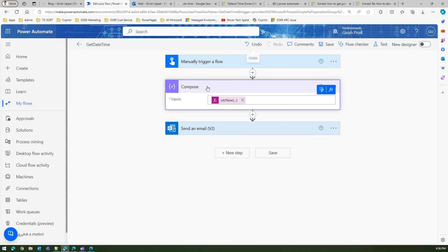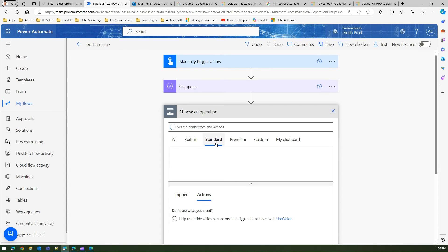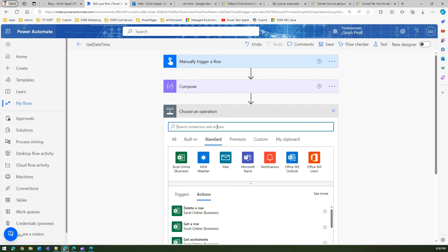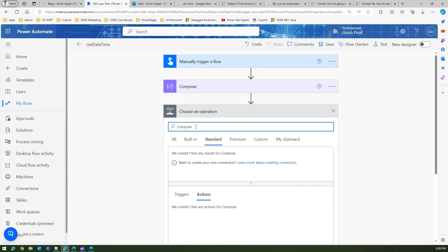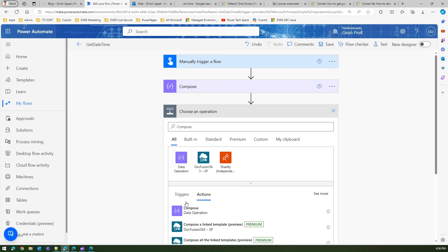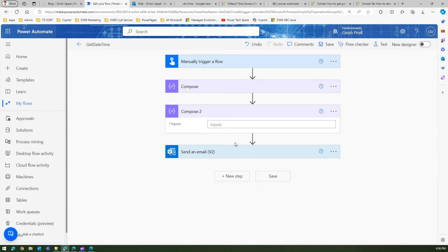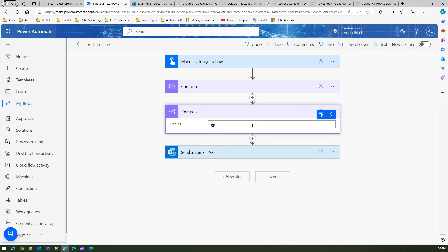Now let me go ahead and edit this. I'll keep this compose action as it is but I will add another compose action. And this time instead of making use of this function pane or adding an expression, I'm gonna just use at the rate opening closing.